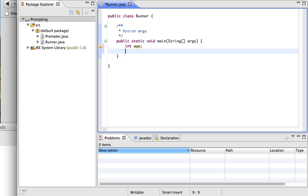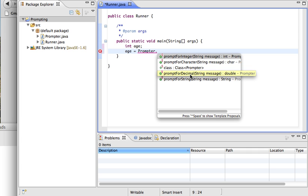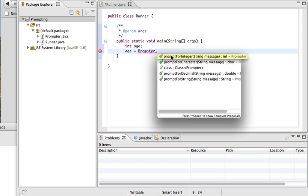On the next line, I'm going to assign my variable to be the result of prompting. You can prompt the user for information by typing the name of the class — Prompter — then using the dot operator to access methods inside that class. You can prompt for an integer, a character, a double, or a String. For our problem, we want to prompt for an integer, so I'll select that one.